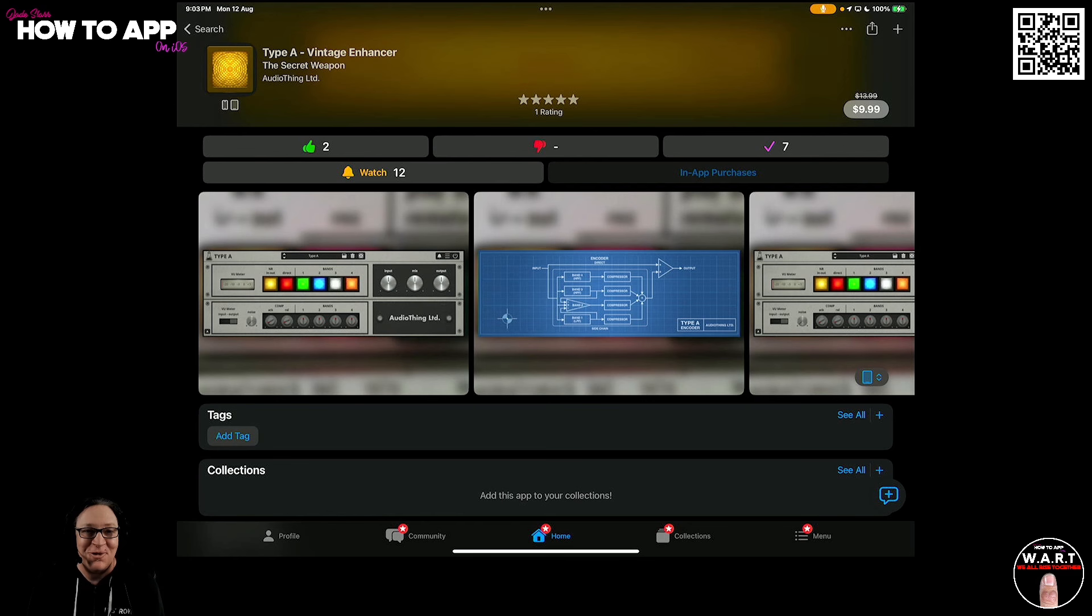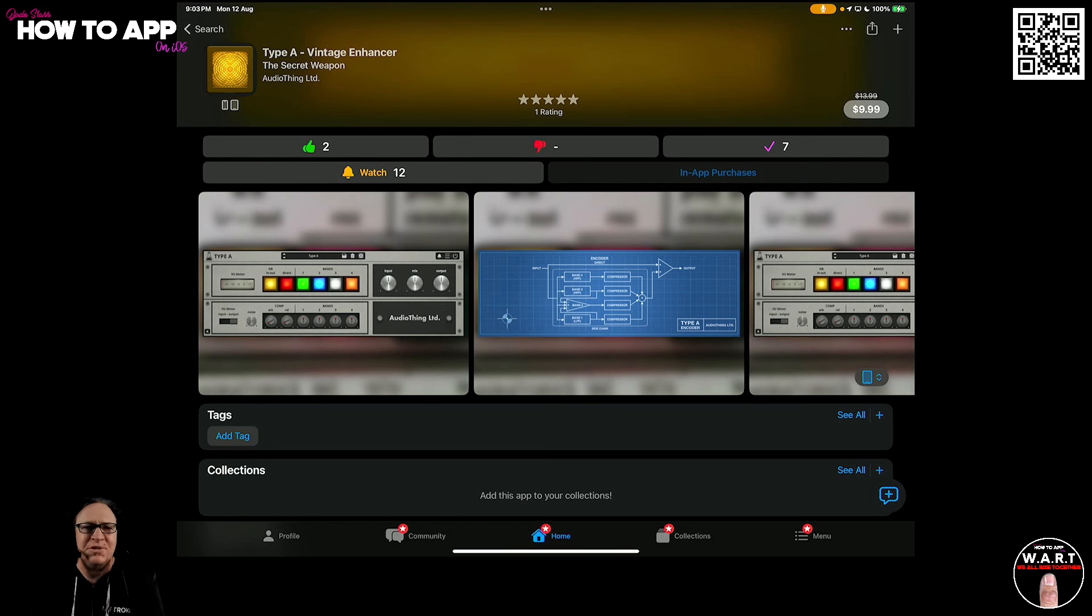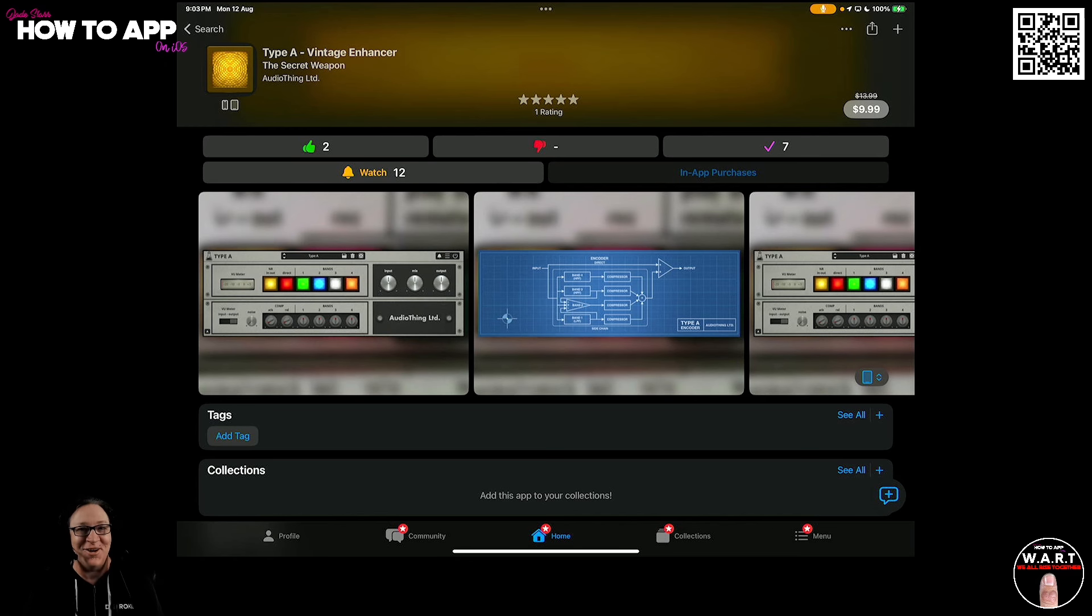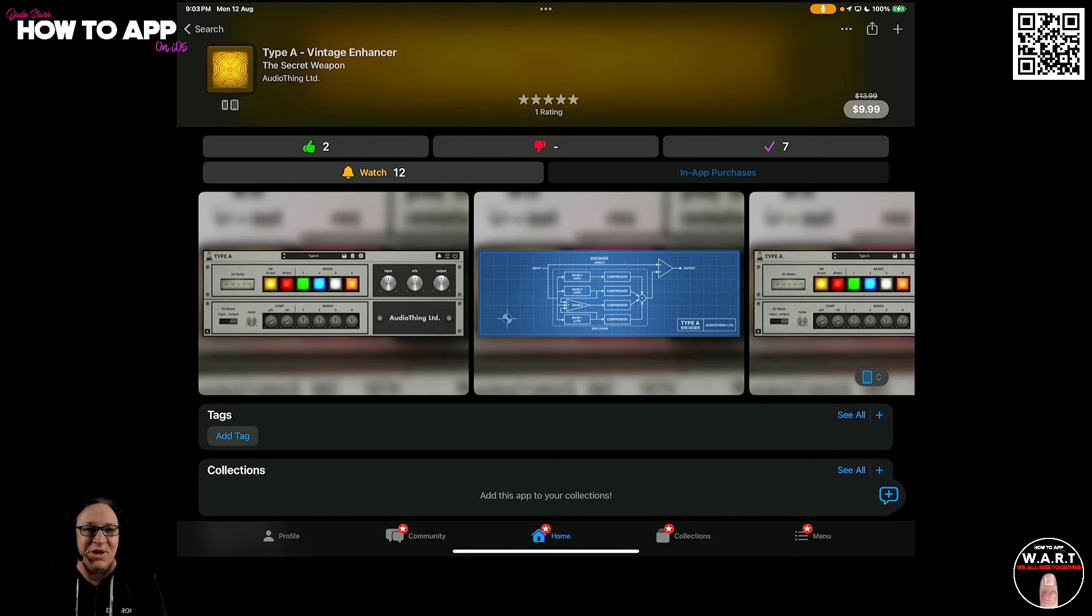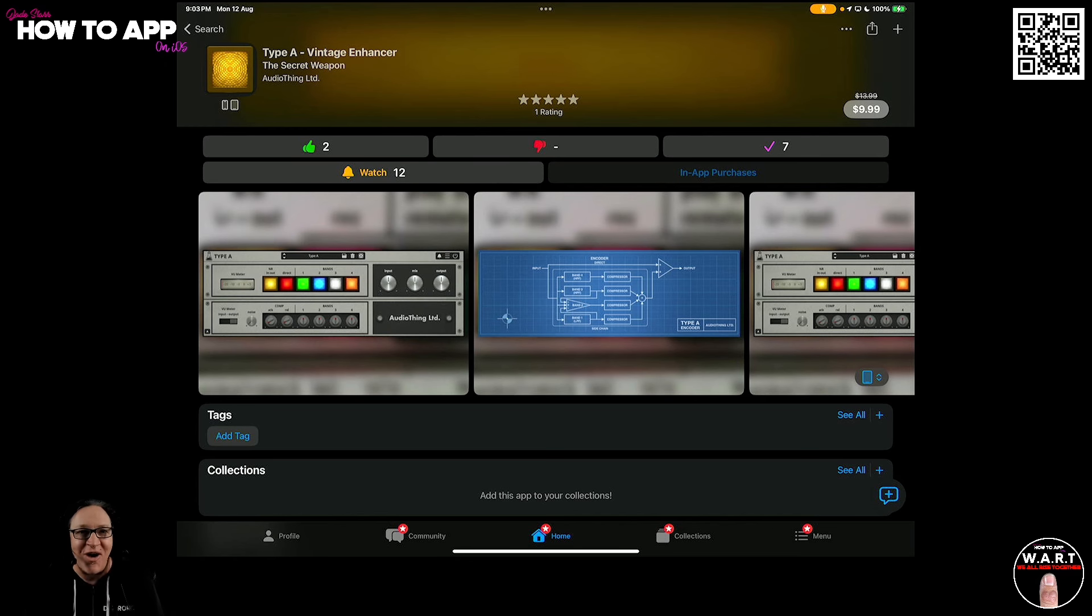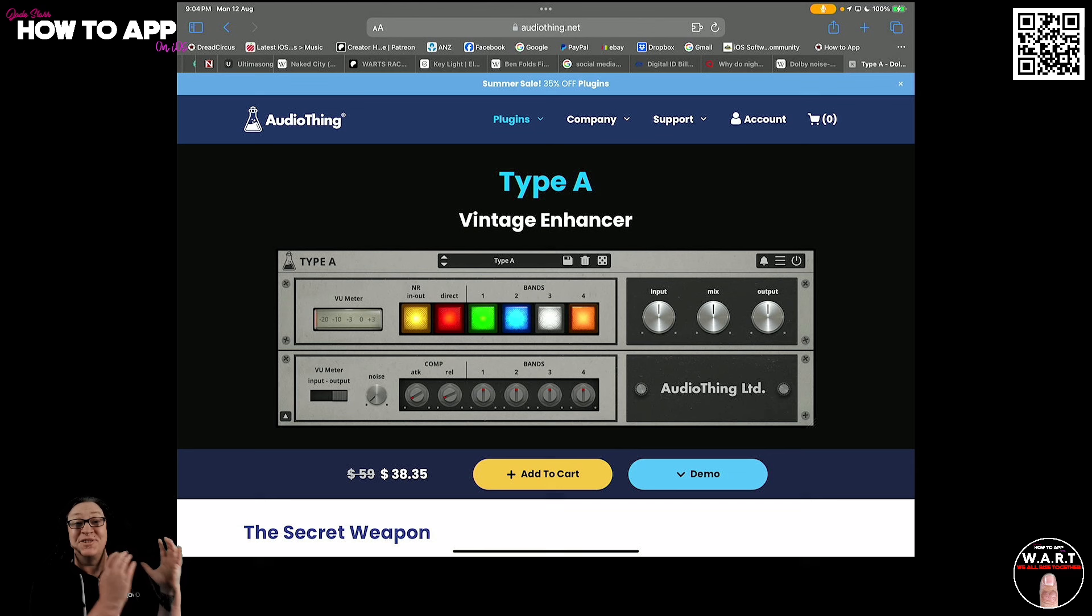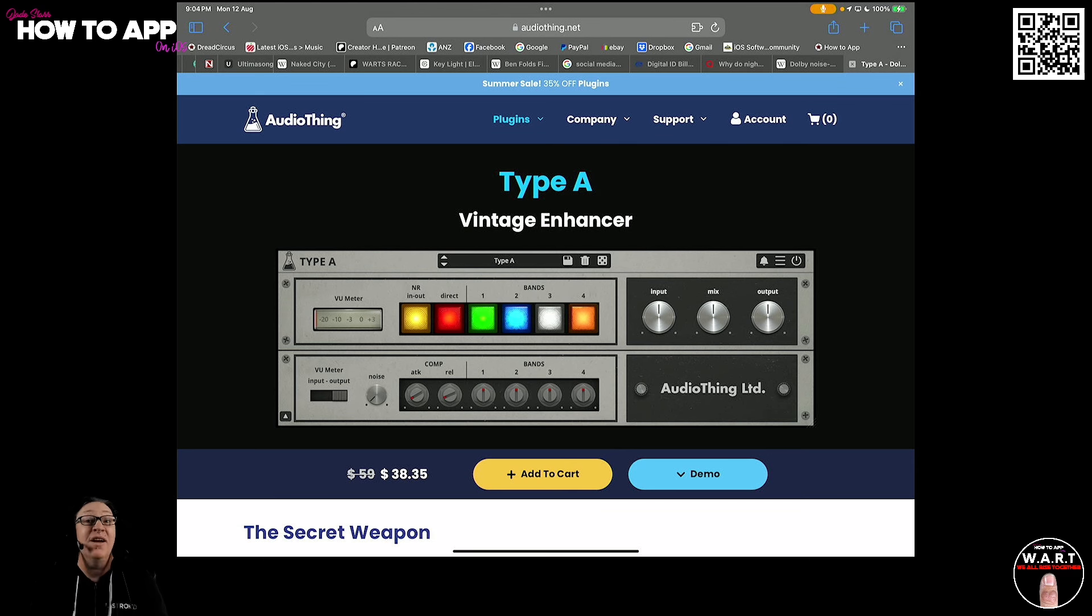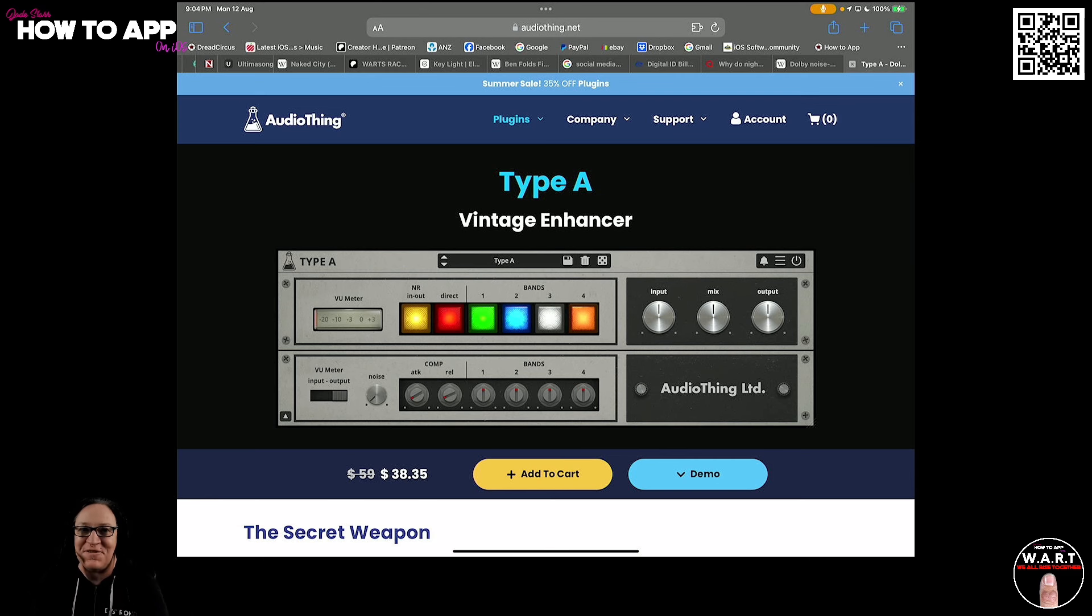So once again, our friends at Audio Thing have reproduced this awesome piece of gear on iOS as an AUV3 plug-in, and on the App Store it's currently $9.99, and it really does bring your vocals to life. It is also available on both PC and Mac from AudioThing.net for $39 for a limited time, usually $59.